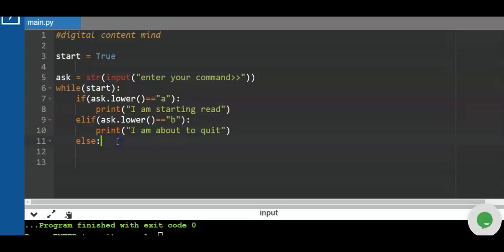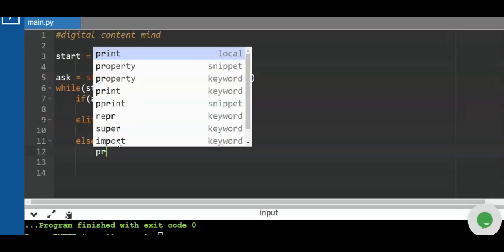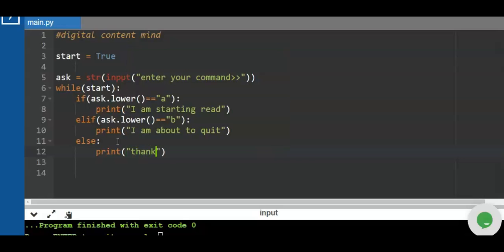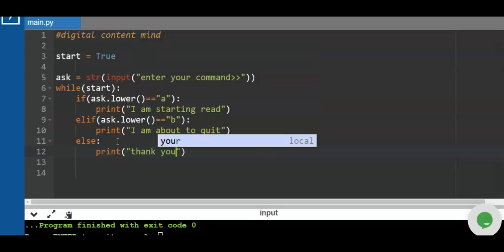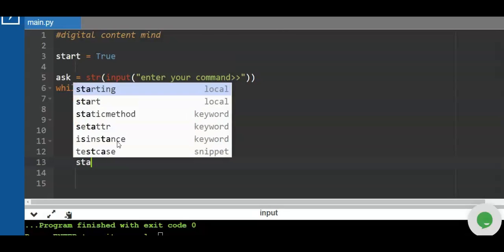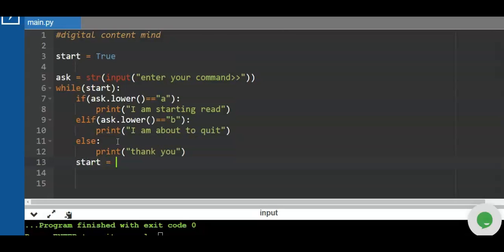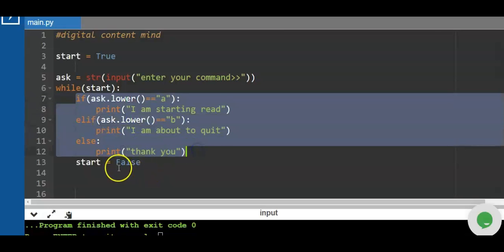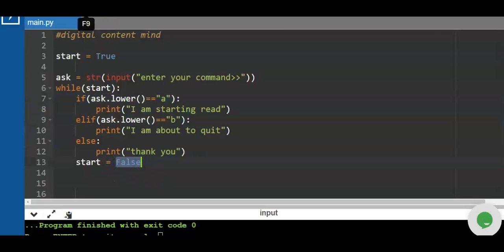In the `else` block, we print 'Thank you' and then set `start = False`. So while the boolean flag is true, the loop executes. When `start` is set to false, the loop stops. That's how we use the boolean to control the while loop.